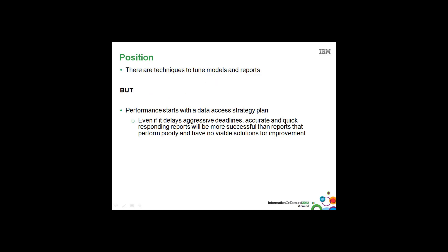The position we're going to take in this presentation is that yes, there are techniques to tune models and reports. And I am going to show you several of these. In fact, the ones that we most commonly see in the support organization.